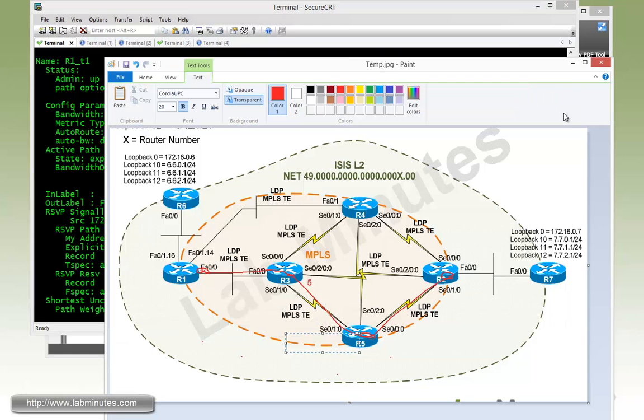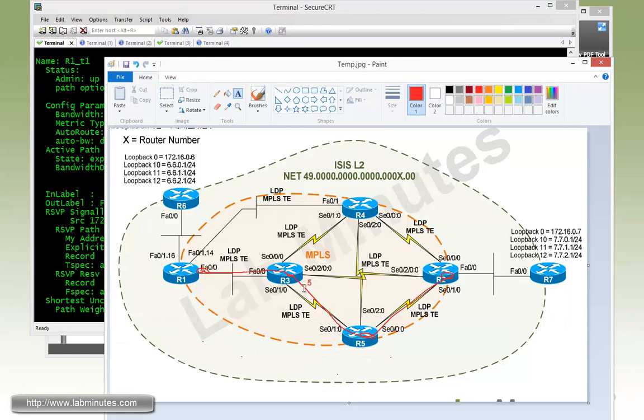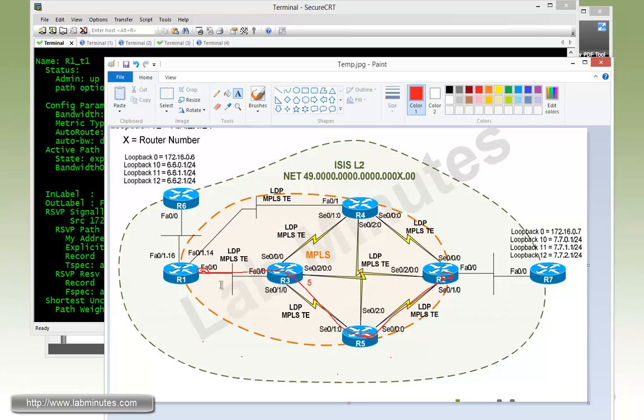And that's because we modified or set manually the administrative weight of that particular interface. So we have 10 over here at R1, add 5, then add another 10. That's why it gives you 25.